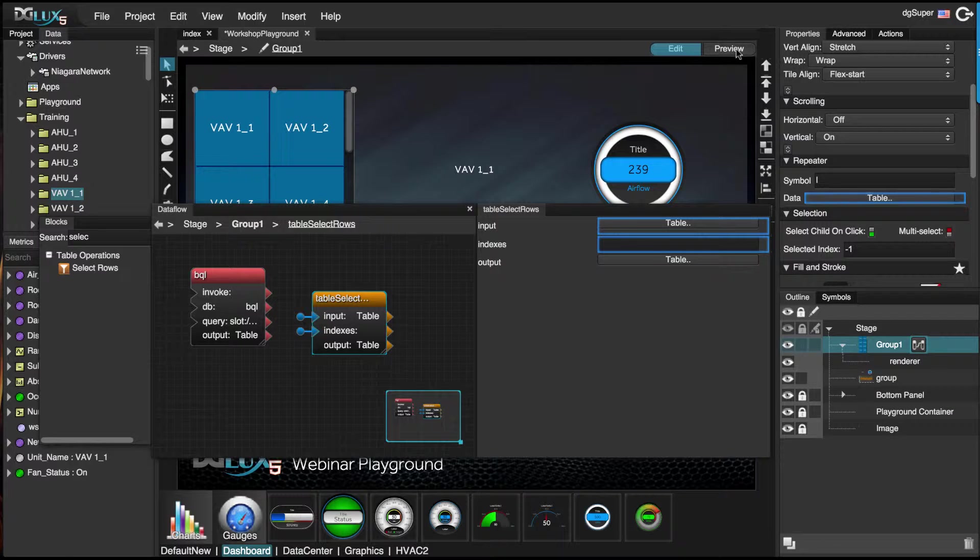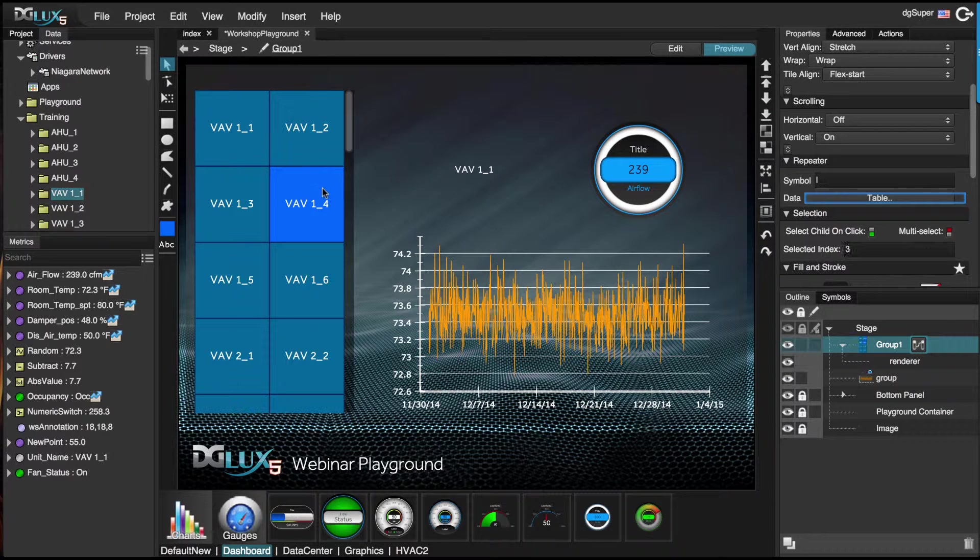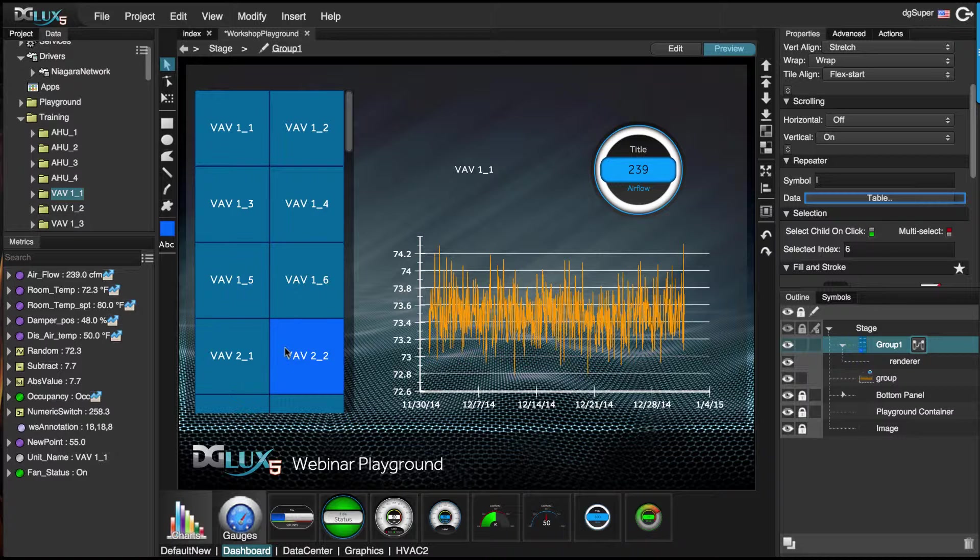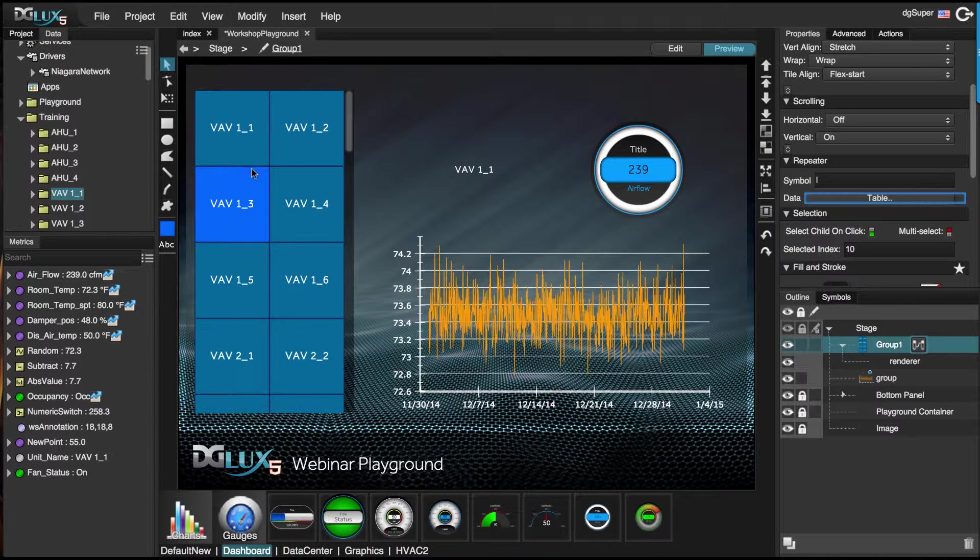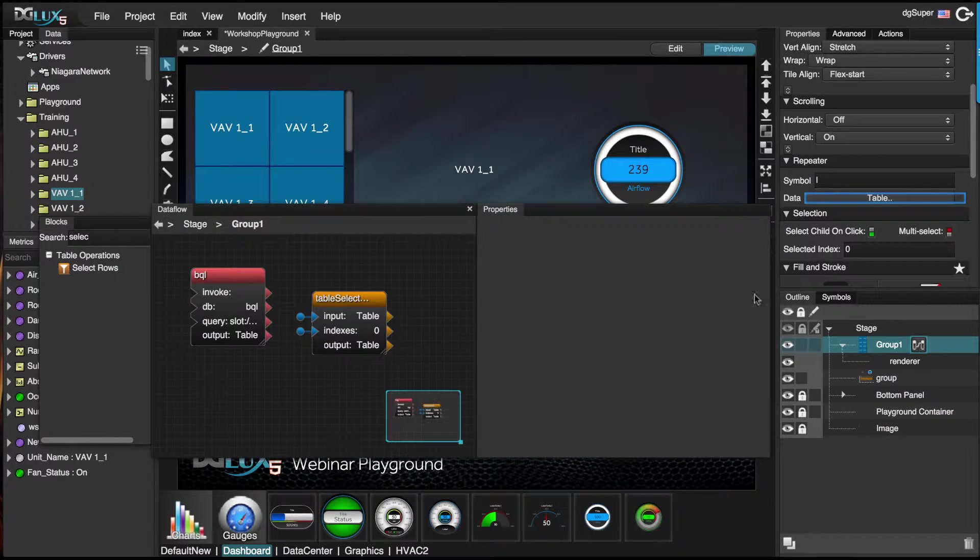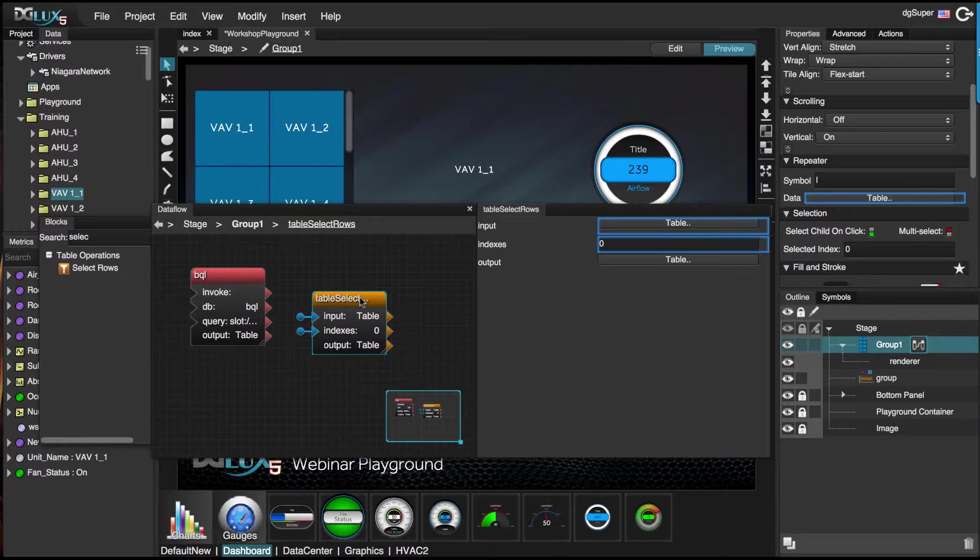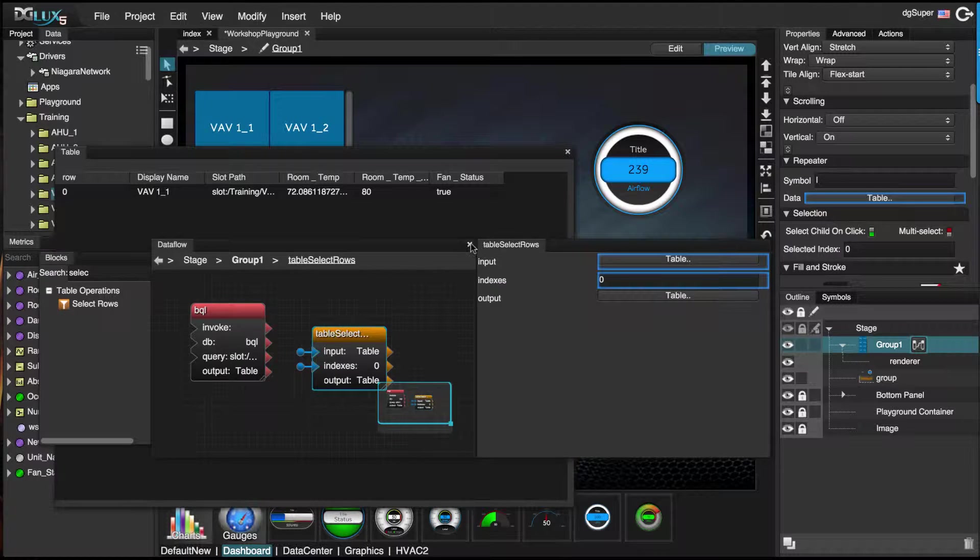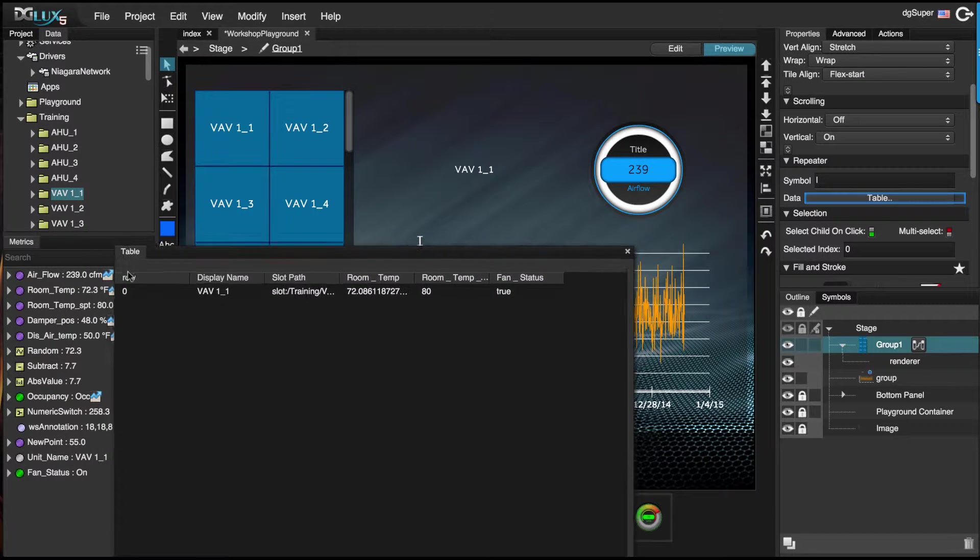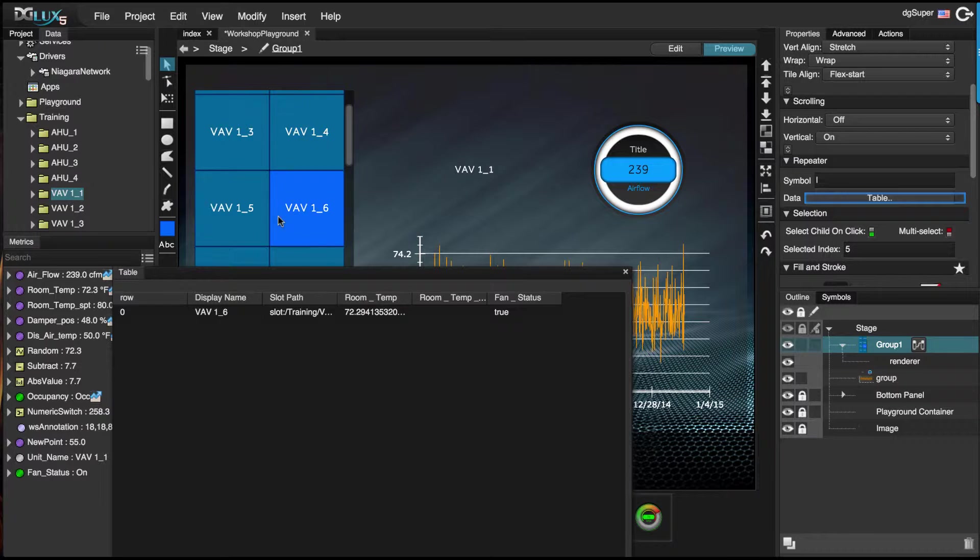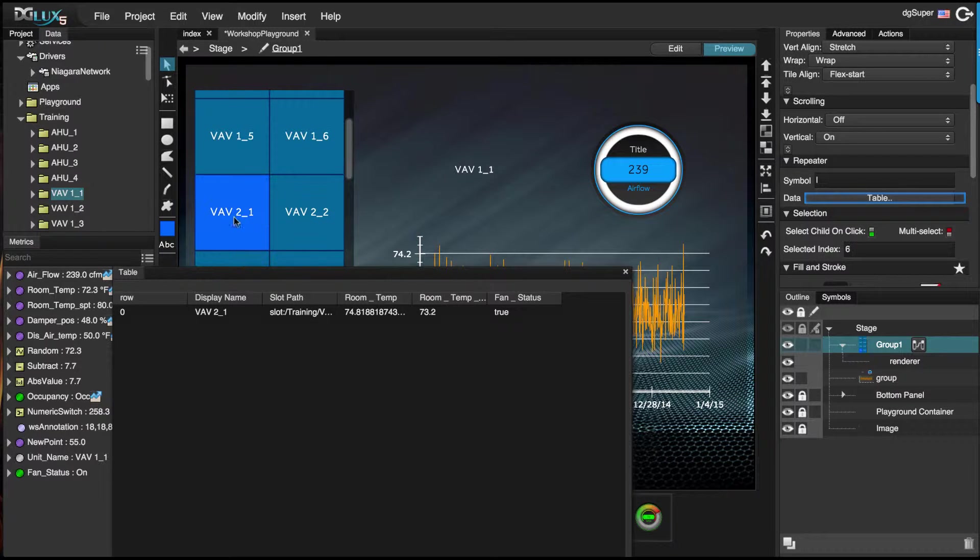Now if I go to preview, we will see that the selected index will change. If I go back into here and select the table select rows, you will see that it's filtering for the rows. You can see the display name change and also see the selected index change.